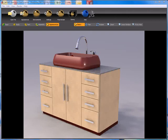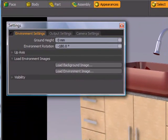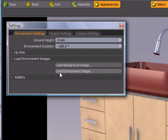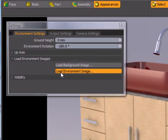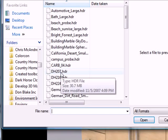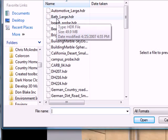If we click the settings icon to bring up the settings palette, on the environment settings tab in the load environment images area you'll notice the second option is Load Environment Image. I'm going to click that. It's going to bring up a browse box and I happen to have a bath HDR file here that I'm going to use for my environment.